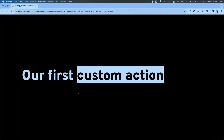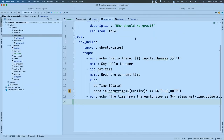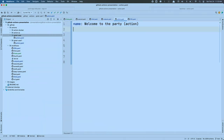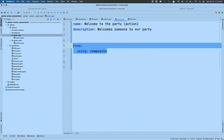Are we ready to build an action? Pop quiz: what are some things required for actions? A name, a description, and — runs with 'using.' We've got 'welcome to the party' action name, a description, and 'runs: using: composite.' Composite has to have a 'steps' sub-property, just like jobs in our workflows. I'm going to give the step a name, an ID, and designate the shell as bash.